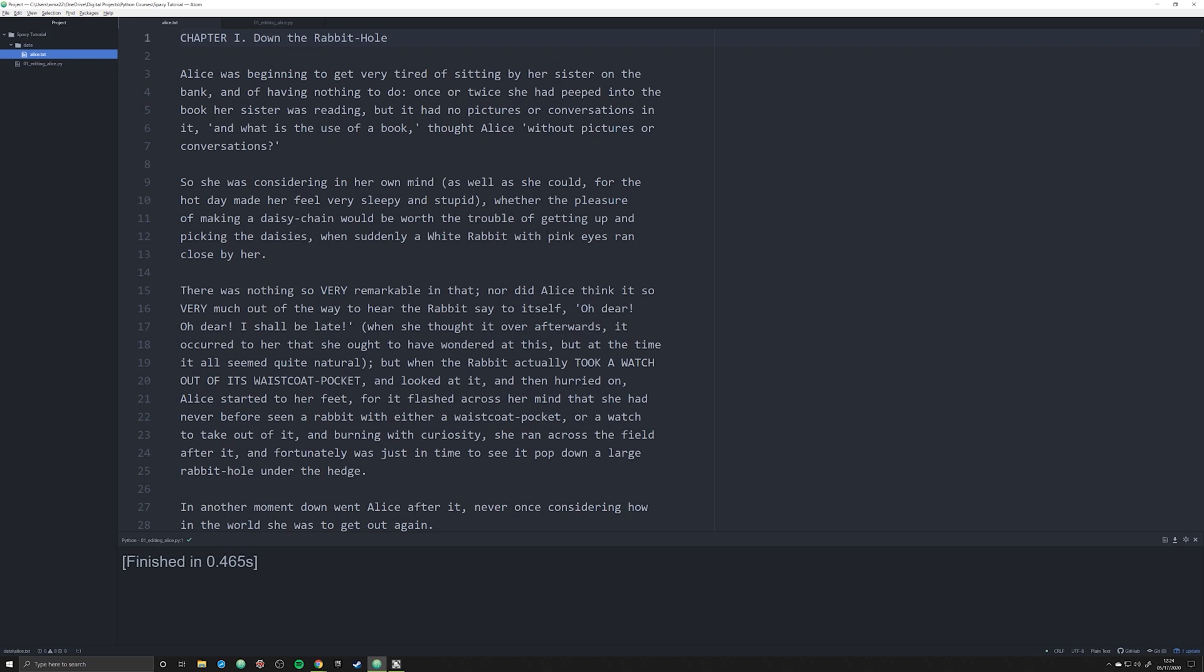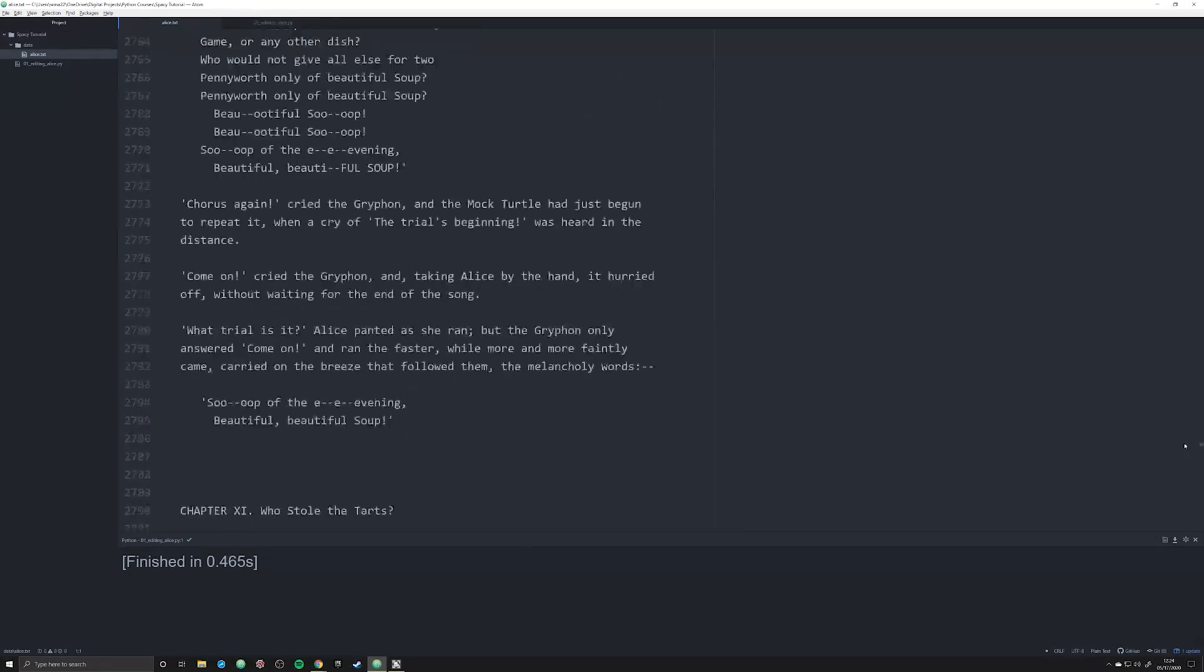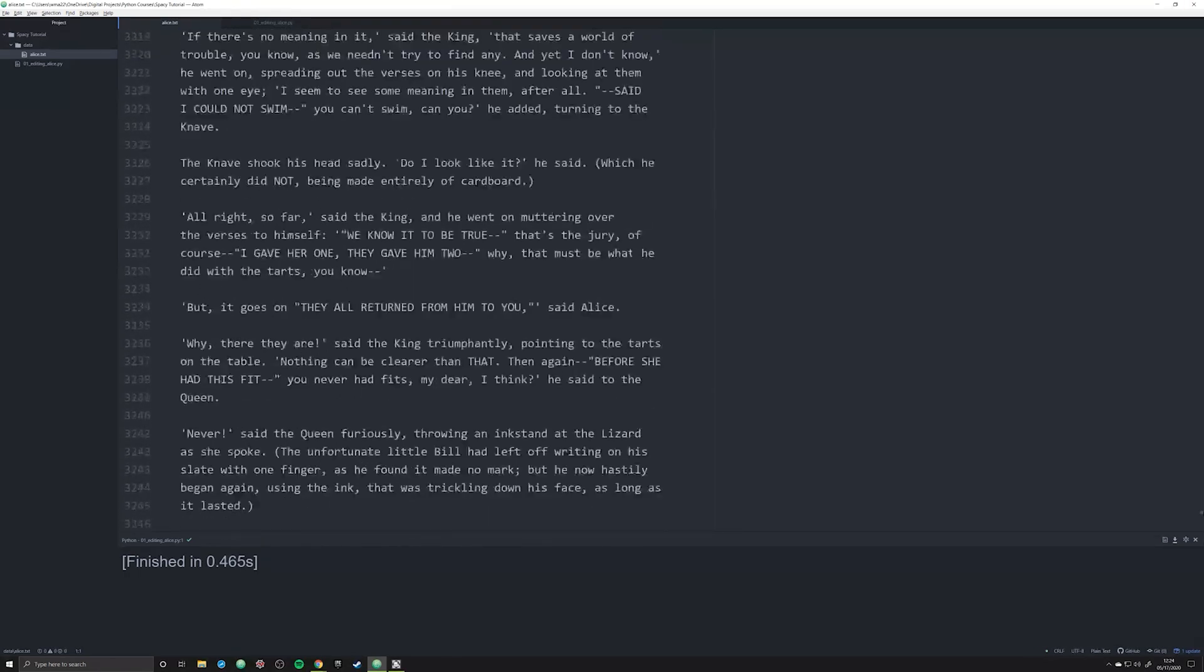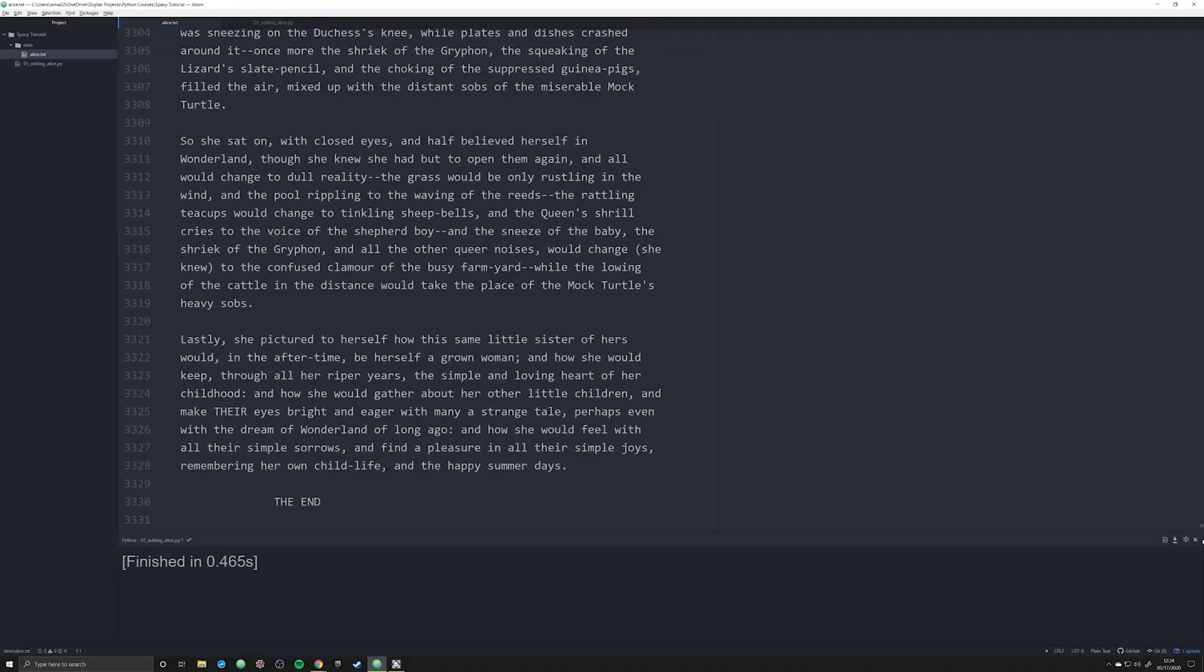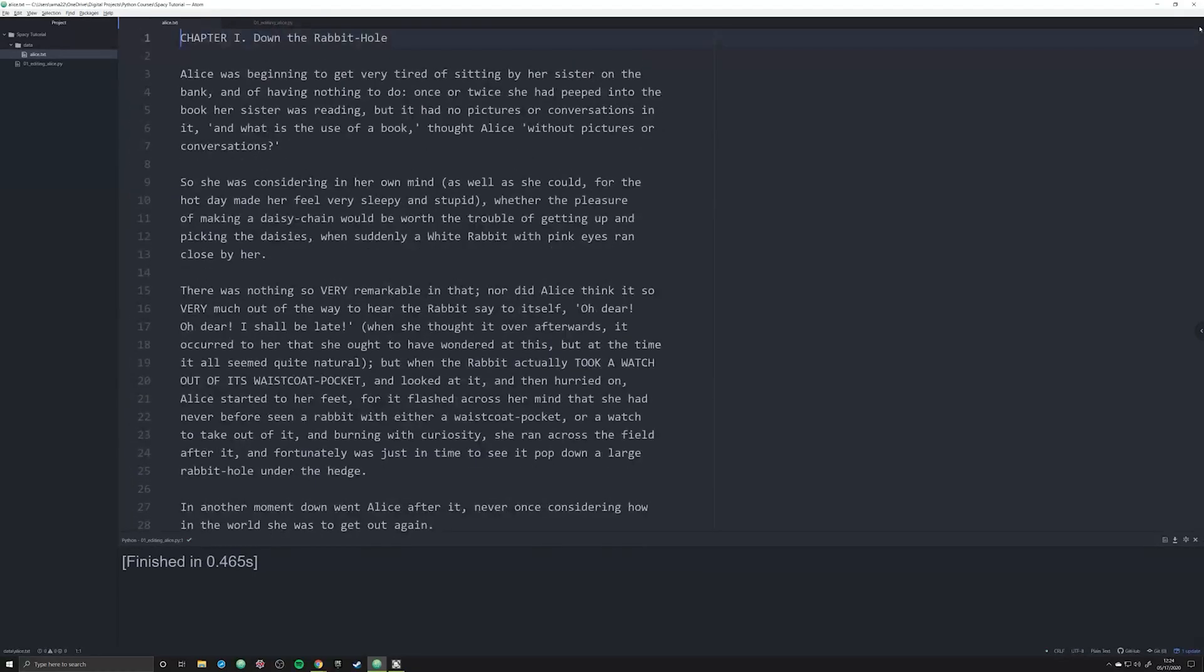I'm going to provide a link in the description down below. I got this from the Project Gutenberg website and I simply deleted the stuff at the beginning and the end, the trademark and copyright information, so that we have a cleaned up text. What we're going to be doing in this video is just preparing this text for our analysis in spaCy.